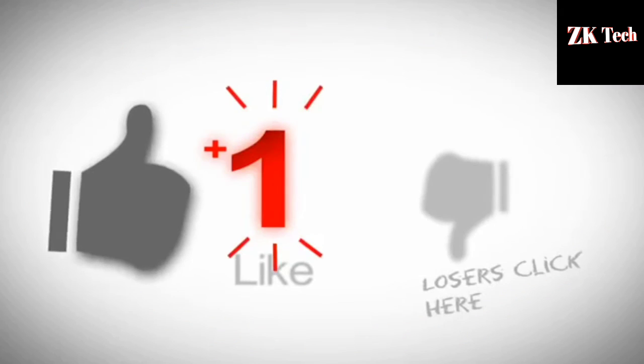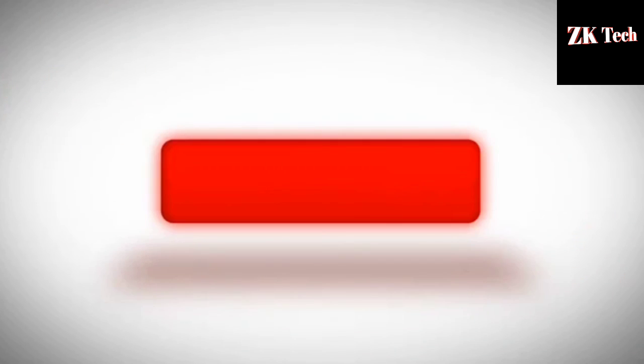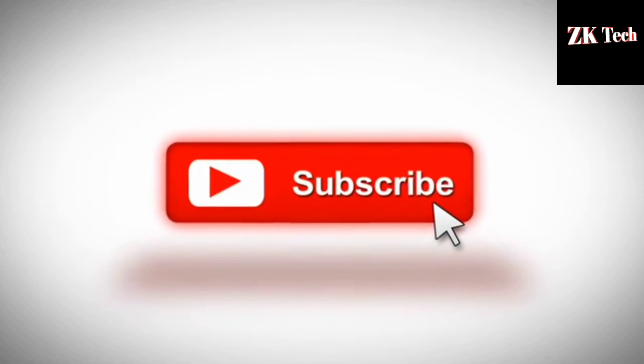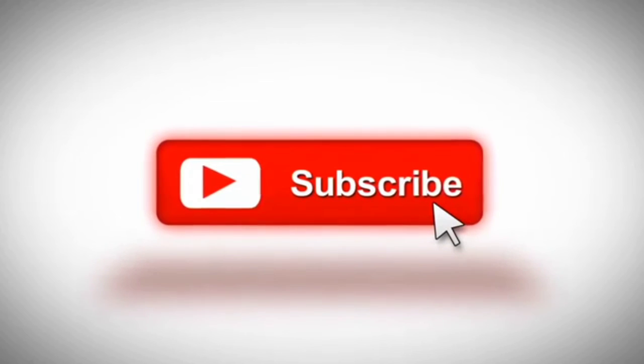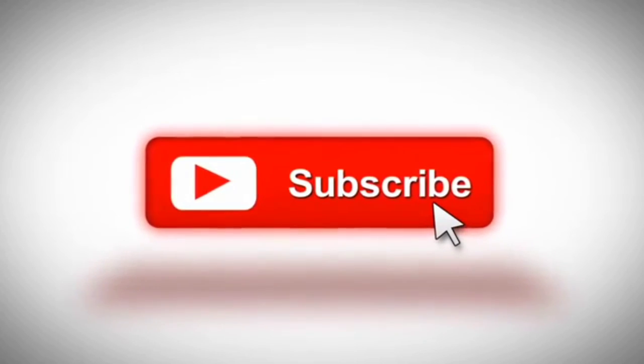So that's it for this video. I hope you guys liked it. Like, share, comment, and do subscribe to our channel ZK Tech for more amazing videos related to technology, ethical hacking, and cyber security.